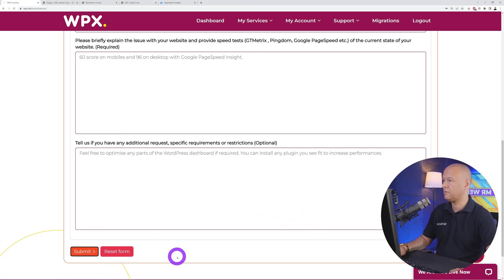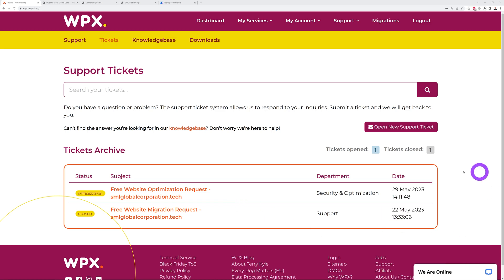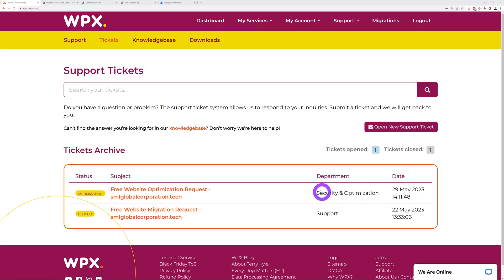All we have to do after this is submit the form. Click on submit here and there you go—this has been submitted. Now it's the 29th of May, 14:11, so 10 past 2 in the afternoon. The department is security and optimization. That's all the information provided, so now all we have to do is just wait. Let's see how fast they can deliver and how fast our website will be after that.